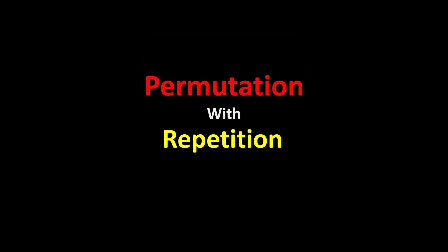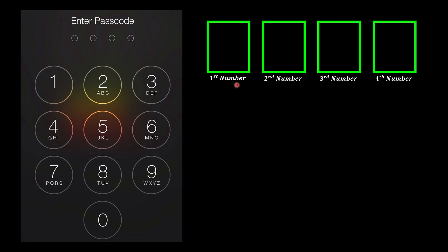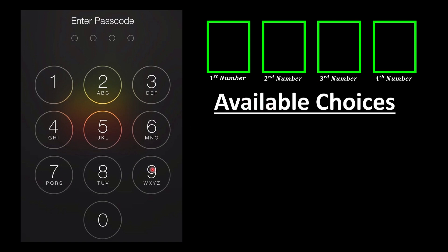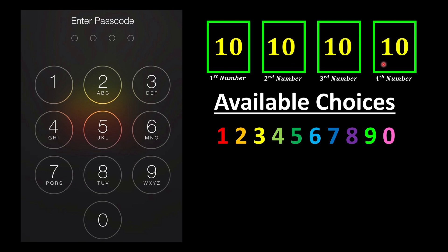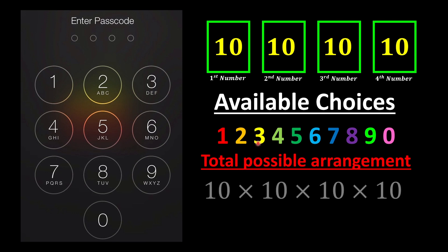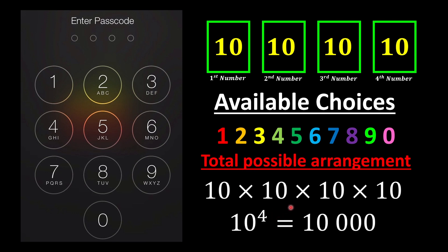Let's go for permutation with repetition first. Consider a four-digit passcode on your phone. We prepare four slots, and the available choices are 0 through 9 — so 10 available numbers. We have 10 ways to choose each digit. Since we can repeat numbers, every slot has 10 choices, giving us 10 × 10 × 10 × 10 = 10 to the power of 4, which is 10,000 possible combinations.